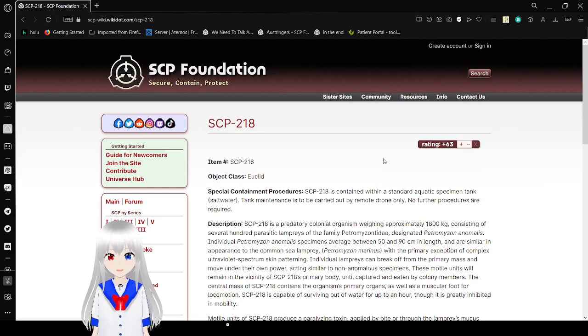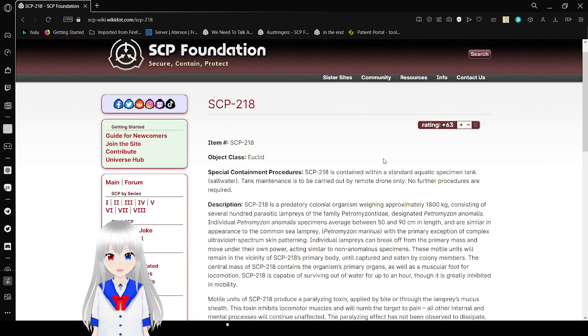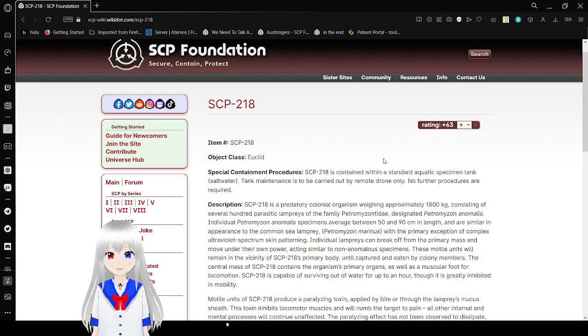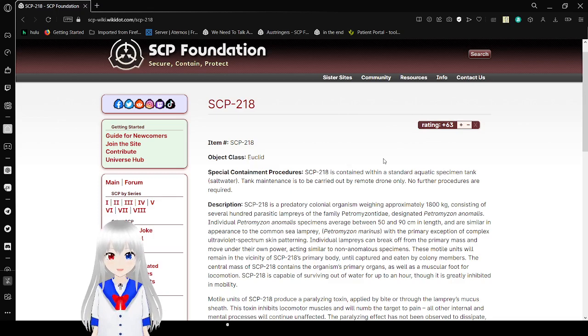Item number SCP-218, object class Euclid. Special Containment Procedures: SCP-218 is contained within a standard aquatic specimen tank. Saltwater tank maintenance is to be carried out by remote drones only. No further procedures are required.